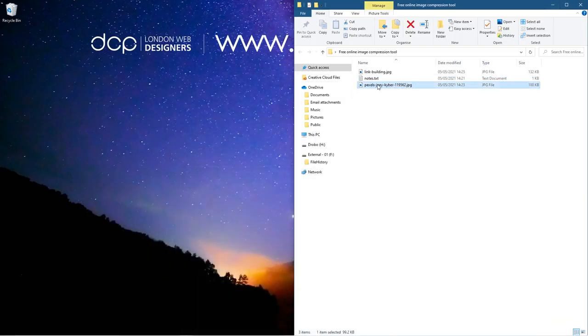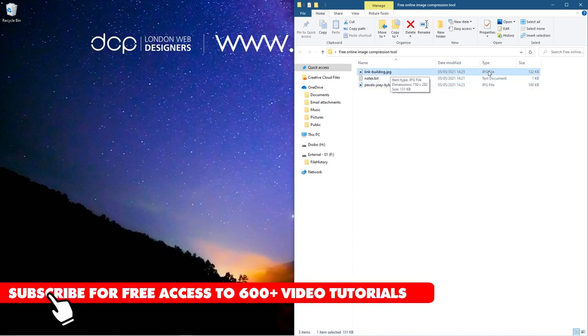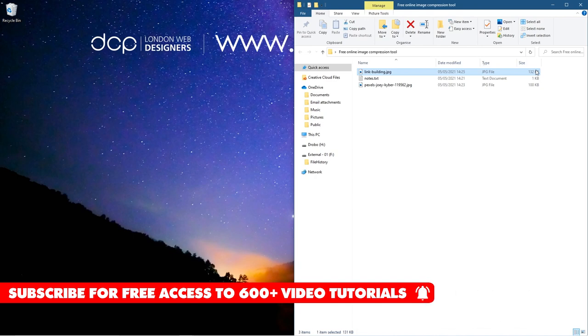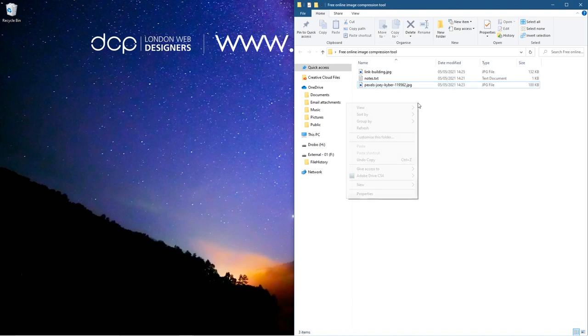So right now we've taken the file and exported it, but we've exported at 100% compression so it's 132 kilobytes. It's actually larger than the original file although it's been made smaller in terms of size.